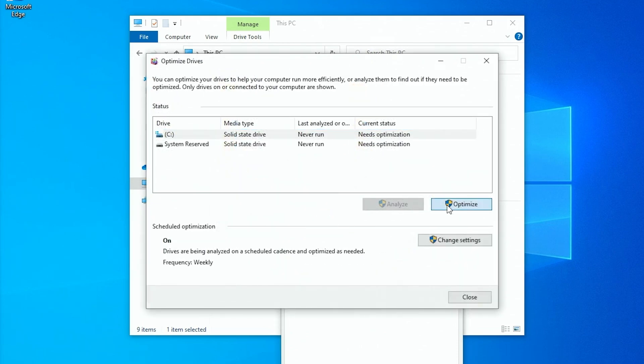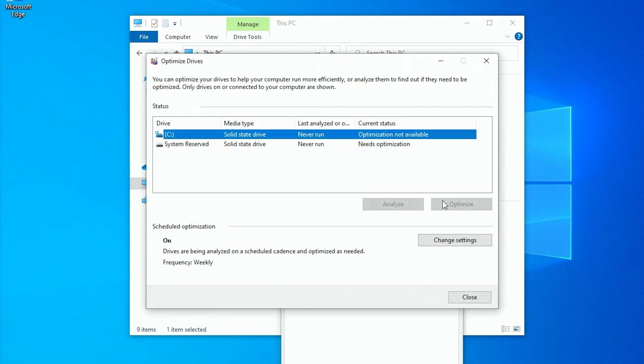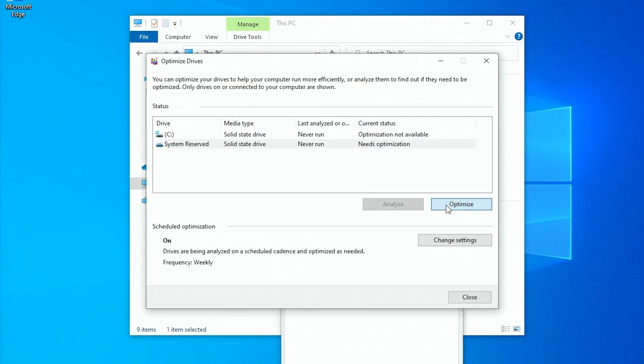Has your PC with an SSD started running slow, and does it say optimization not available? Keep watching to find out how to fix.